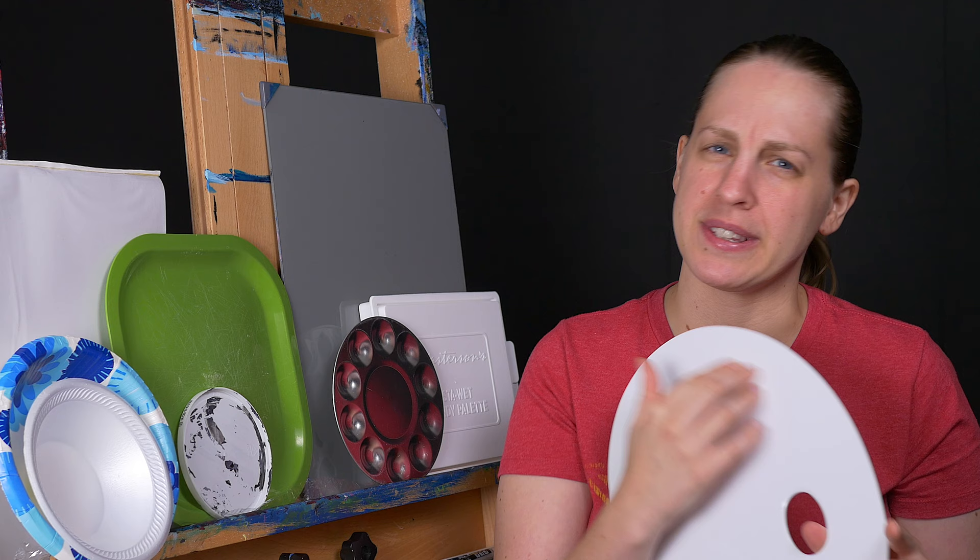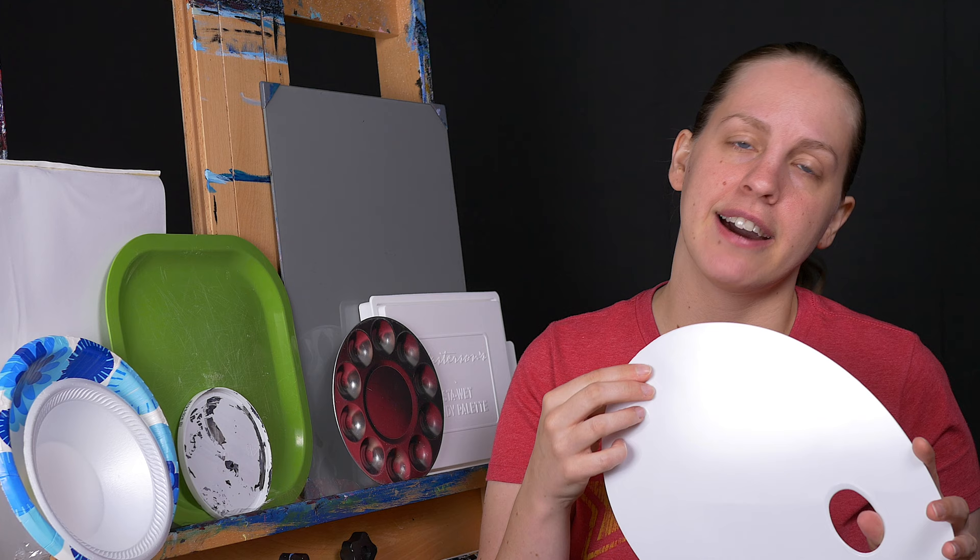As for organization, everyone works a little bit differently. Some people like to have rainbow order so they know exactly where all of their colors go. Some people will have dark to light or light to dark. Personally, I like to work based on where I am in the painting.